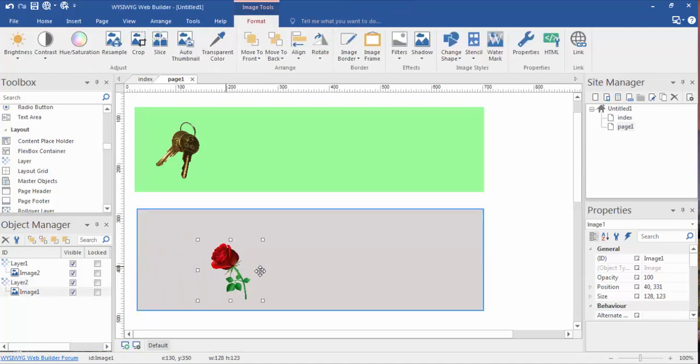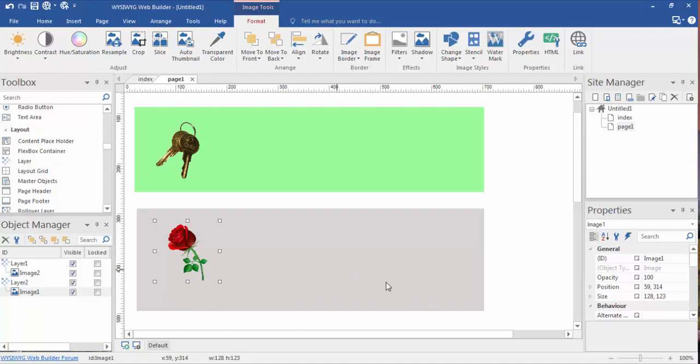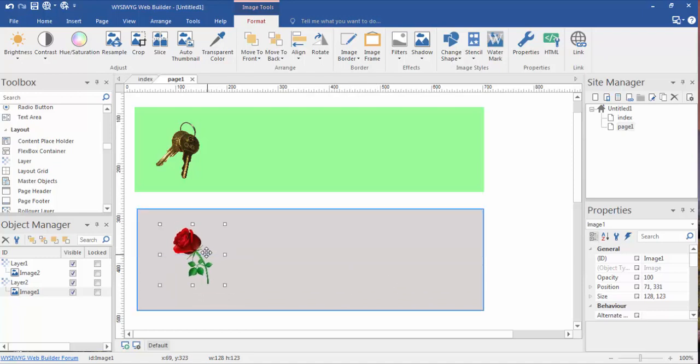What it did is we basically selected the background color to match the background of that image. Now, if we highlight that rose, we can move it anywhere inside this layer, and it doesn't look so out of place.